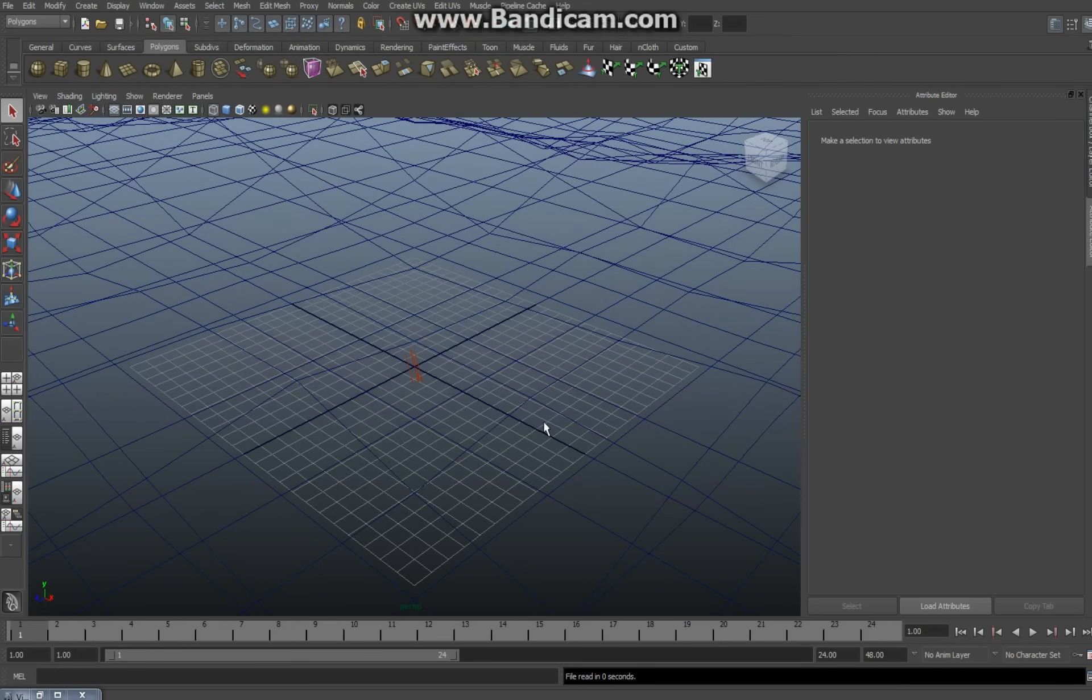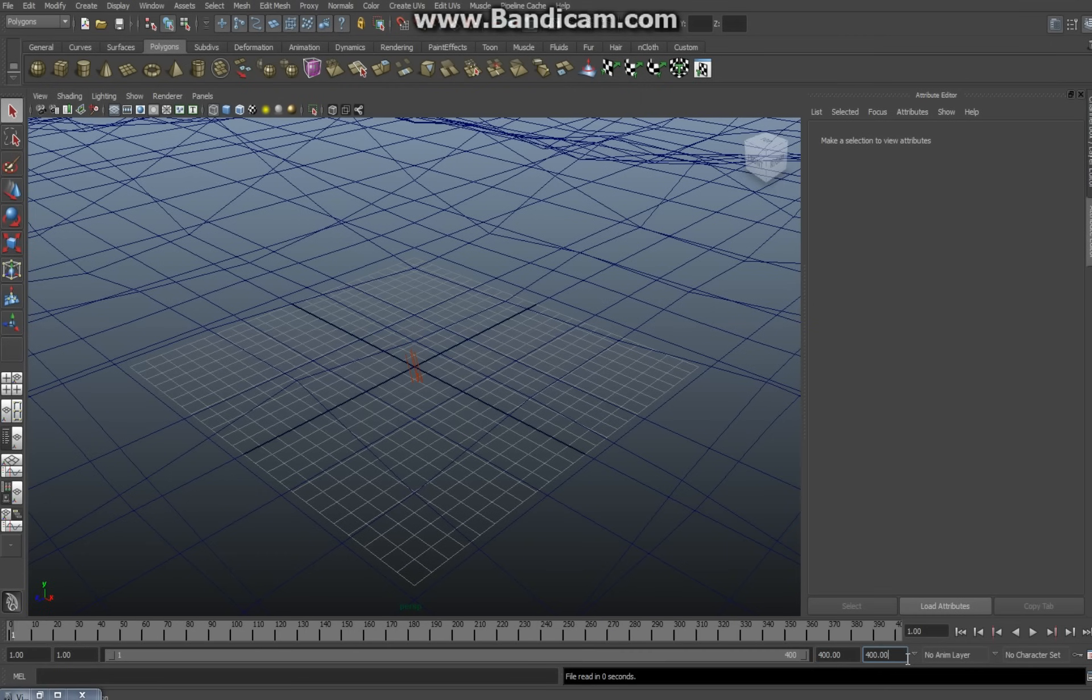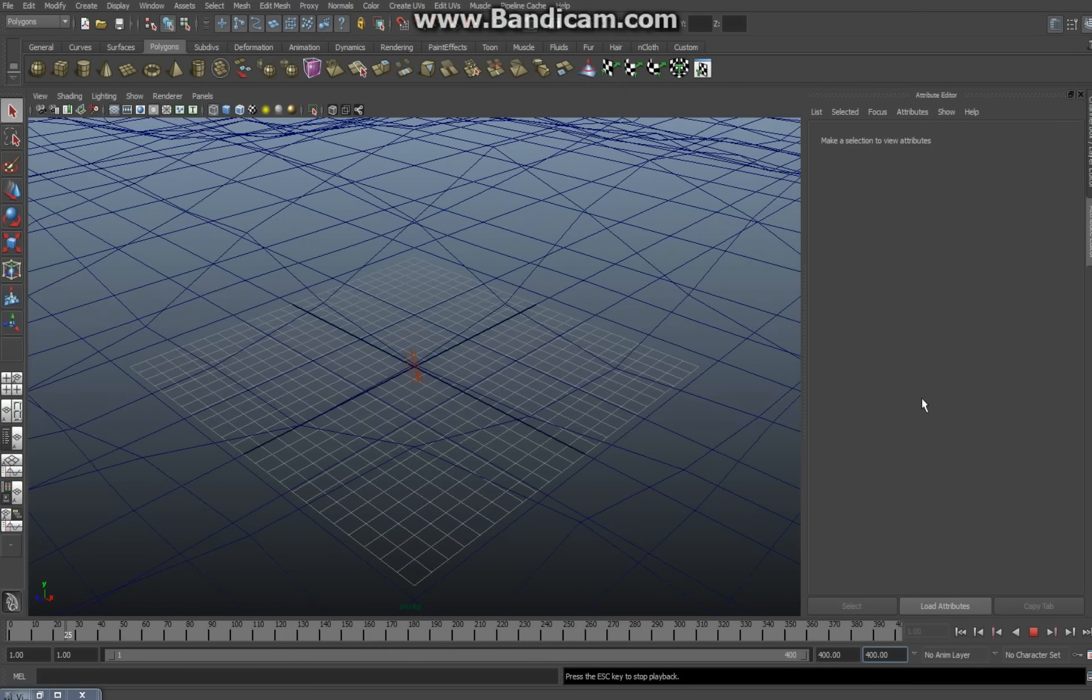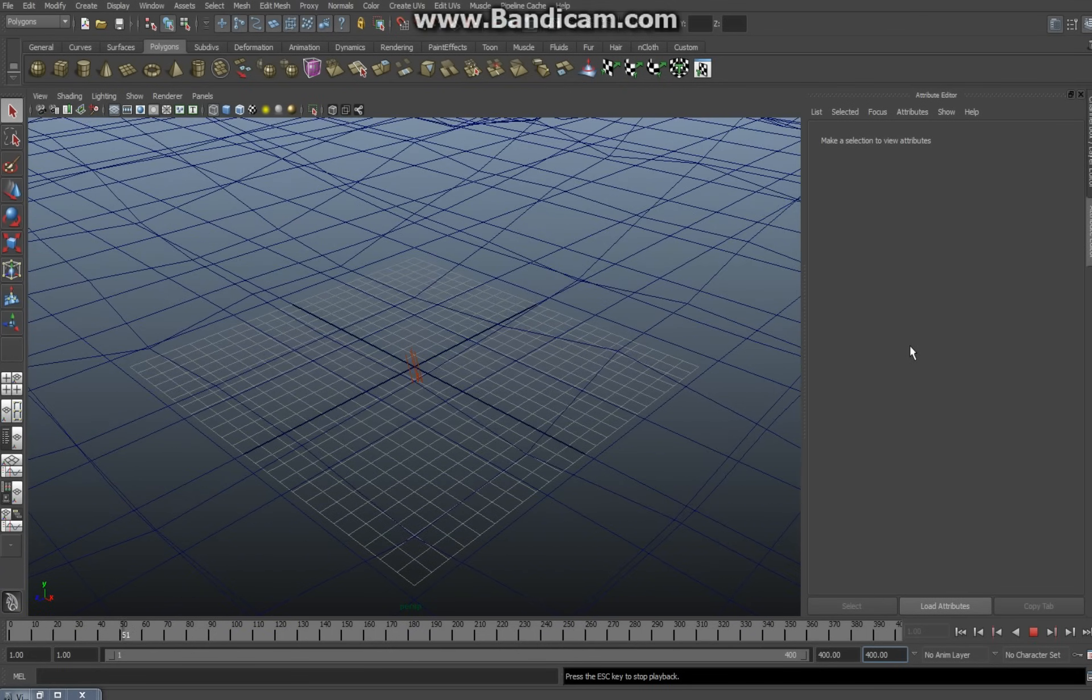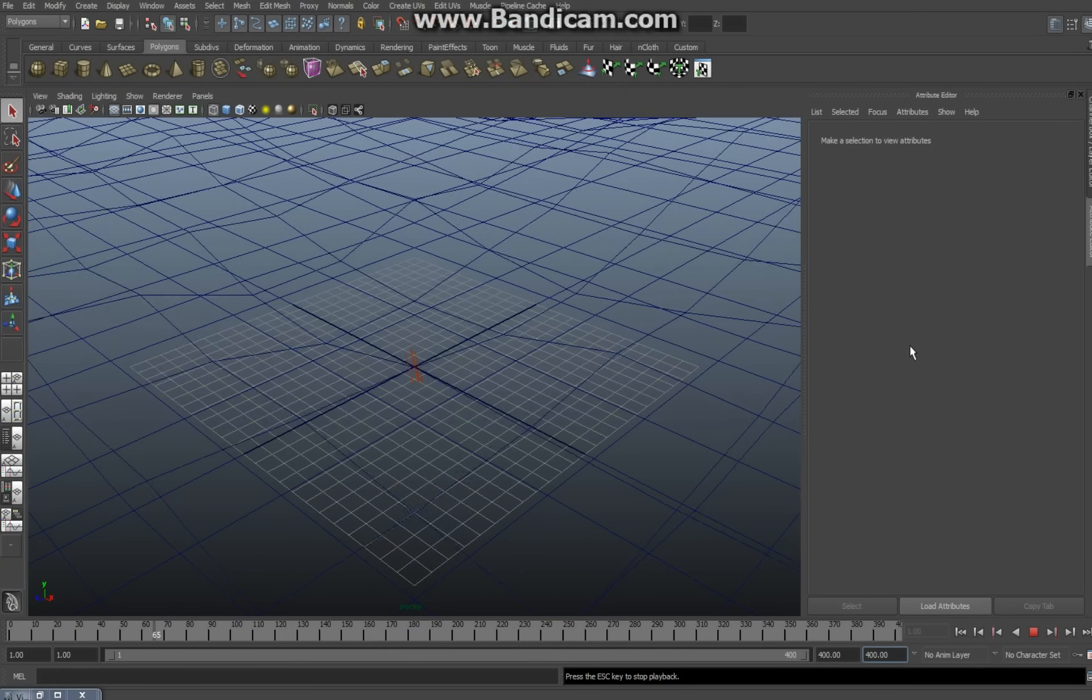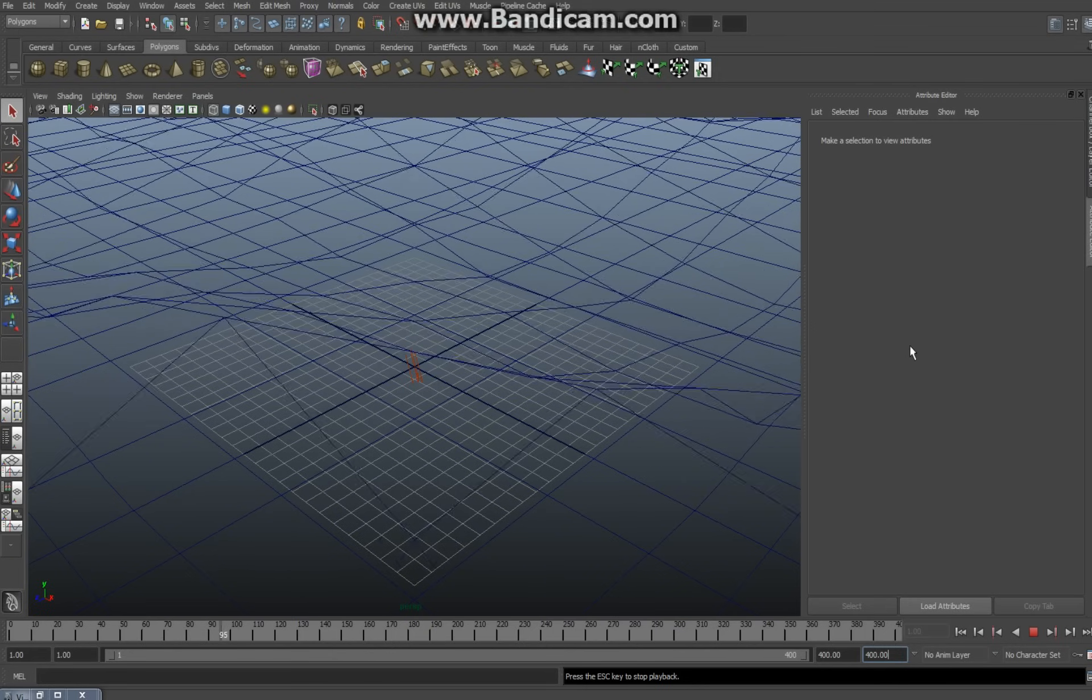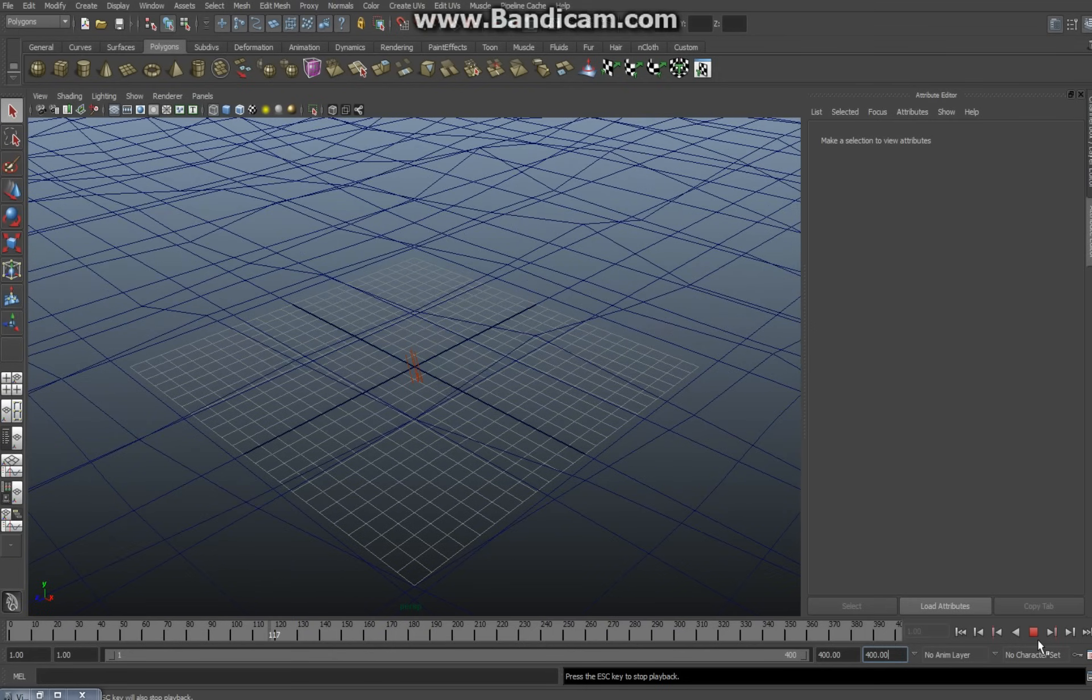Alright, minimize that. Now already you got a pretty basic setup here for an ocean and it's not just a still picture, it's actually an animation. So if you go down here and you change that to for example 400 and you hit play, you'd see it that's moving. Now obviously it's not really looking like an ocean yet because we didn't render it, but that's the general idea.